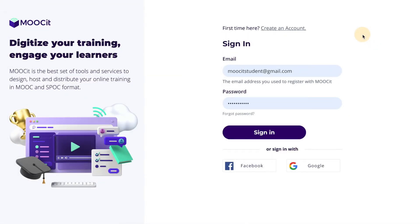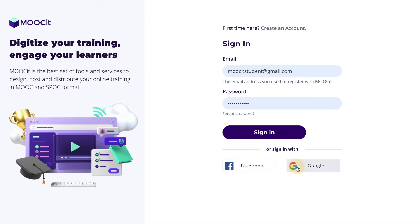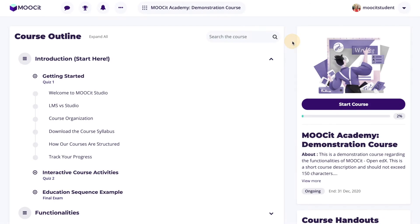This is the sign-in page for the MOOC at LMS. If you're a business or pro user, this page will have a customized URL and be designed to suit your brand. Here learners will either create an account or sign in. There is even an option to sign in using Facebook or Google to facilitate this process.